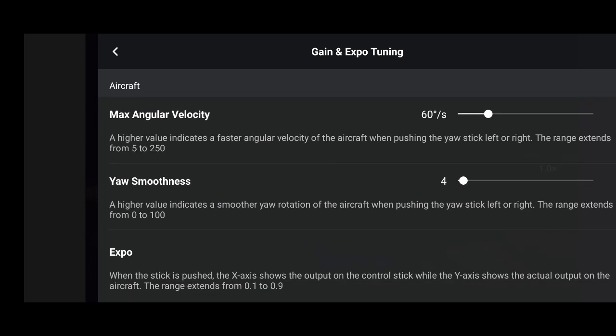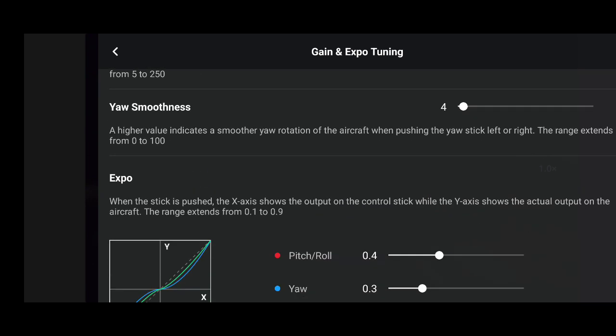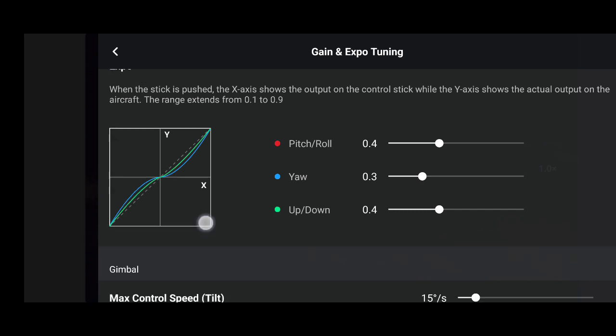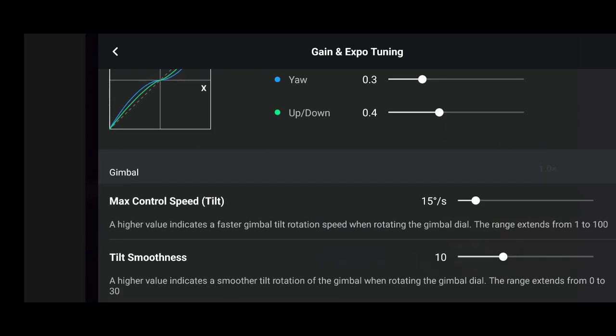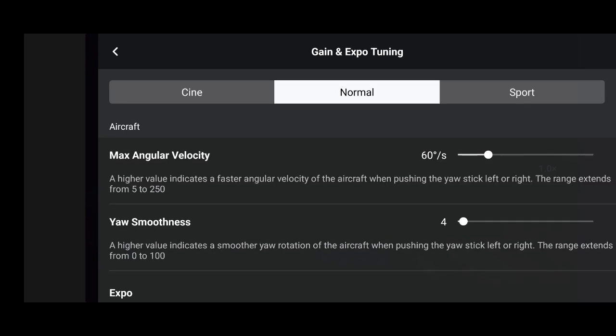In normal mode: smoothness is 4, expo pitch and roll is 0.4, yaw is 0.3, up and down is 0.4. Max control speed tilt is 15 degrees per second and tilt smoothness is 10 — excuse the cough, just getting over a cold.